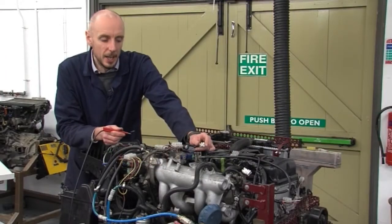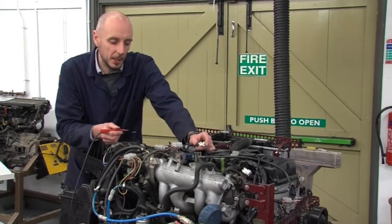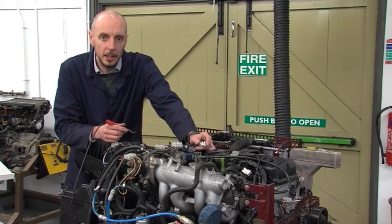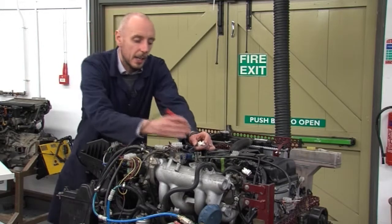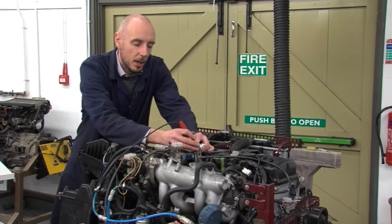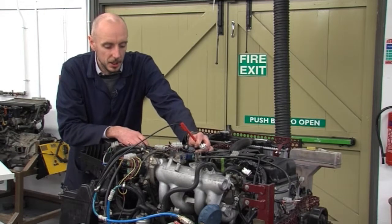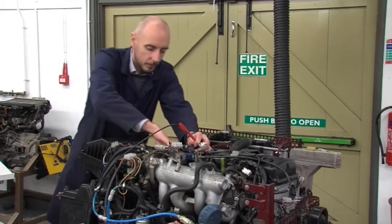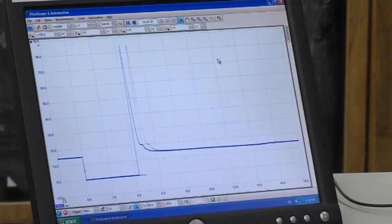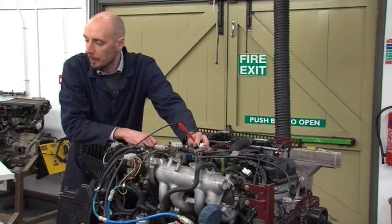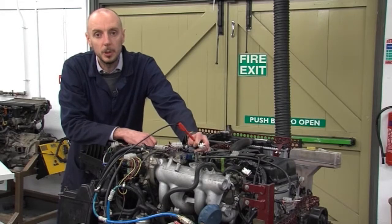The ECU has taken information from the crankshaft, the camshaft, the airflow, and the throttle position sensor, and from that it calculates how long to open the injector for. Using our oscilloscope we can look at the wave pattern and see how long the injector is open. At idle conditions on this engine the injector is open for almost three milliseconds. If I increase the throttle, the oscilloscope shows that the injector opens for up to eight milliseconds.